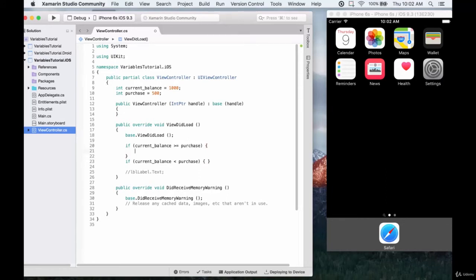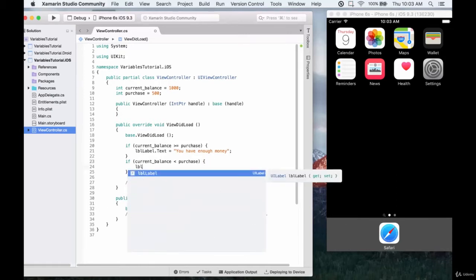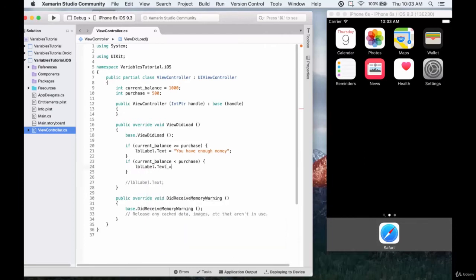So let's write out what we want to happen. If the current balance is greater than or equal to the purchase, let's have the label text say something like 'you have enough money'. And then if we don't have enough money — so if our current balance is less than the purchase — we can have the text say 'you do not have enough money'.